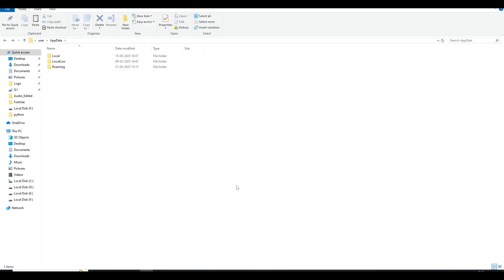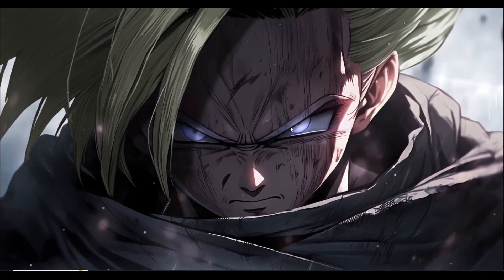Once you've deleted those files, open your game and run one or two matches. The first match may be slightly laggy because the game is reloading its shader files. After one or two matches, the game should be buttery smooth. If not, check those folders for any newly formed cache files, delete them, and try the game again before moving to the next step.